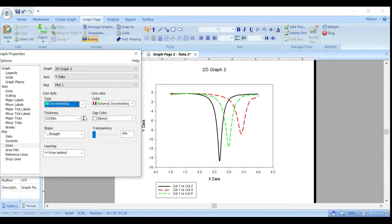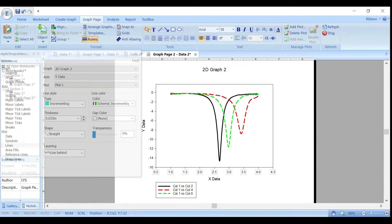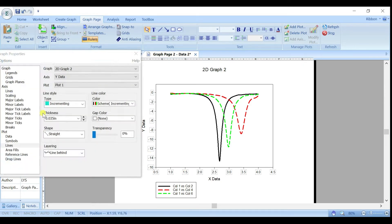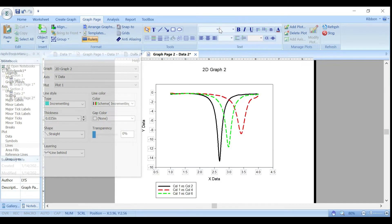You can also set the gap and choose Incrementing for line style, and adjust the line thickness. Then to change the font size of the Y and X axis labels, click on them while holding Ctrl, then go to Font and choose — for example, Arial, size 12.